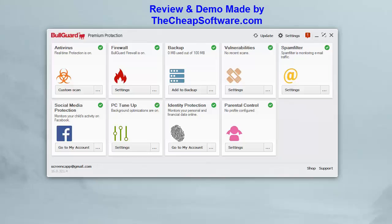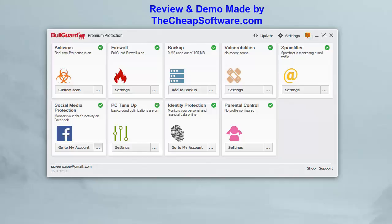BullGuard Premium Protection includes everything in Internet Security — antivirus, spam filter, firewall, PC tune-up — plus 25 gigabytes of online backup, identity protection, and social media protection. Social media protection lets you monitor your child's activity on platforms like Facebook. By setting up their profile you can see what's going on in their social media to ensure they're staying safe and not talking to strangers, working hand in hand with the parental control feature.